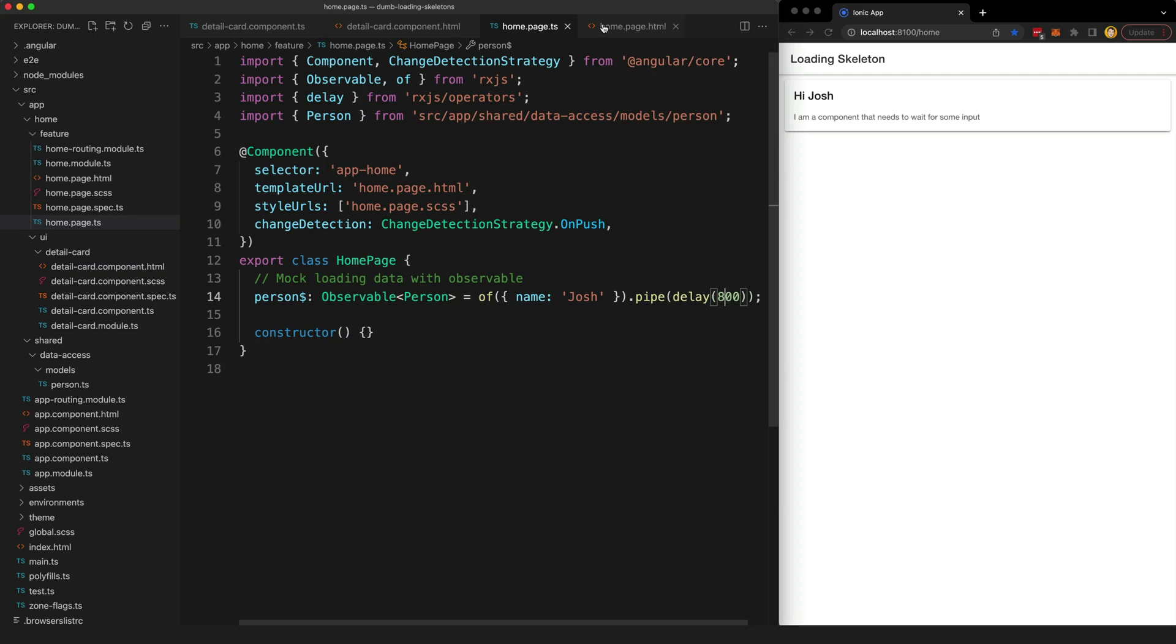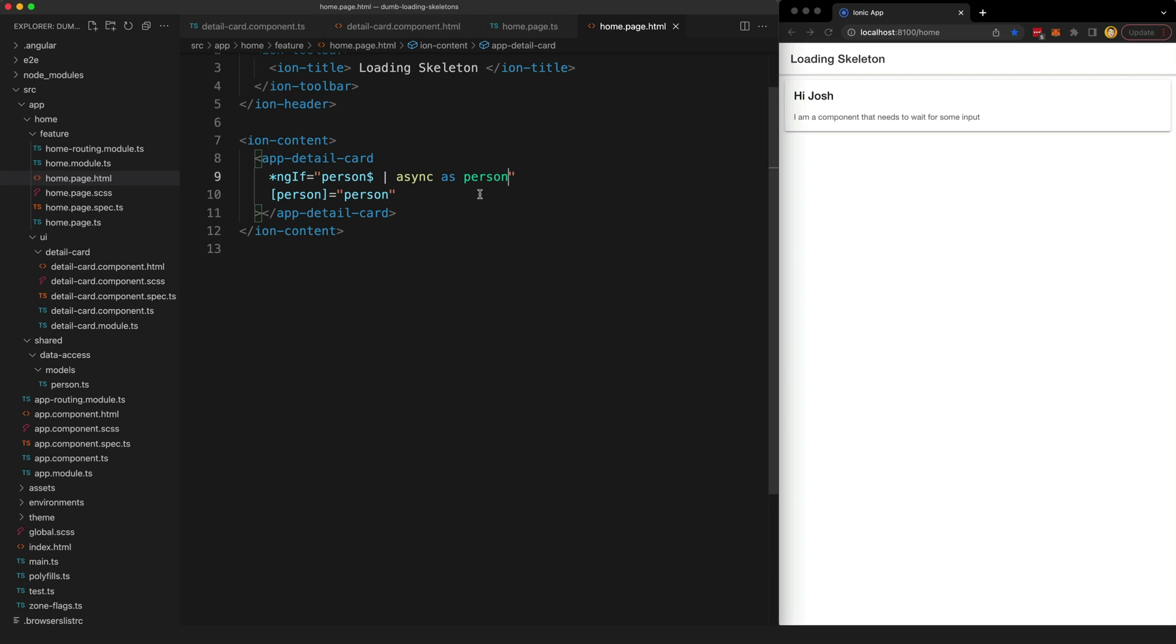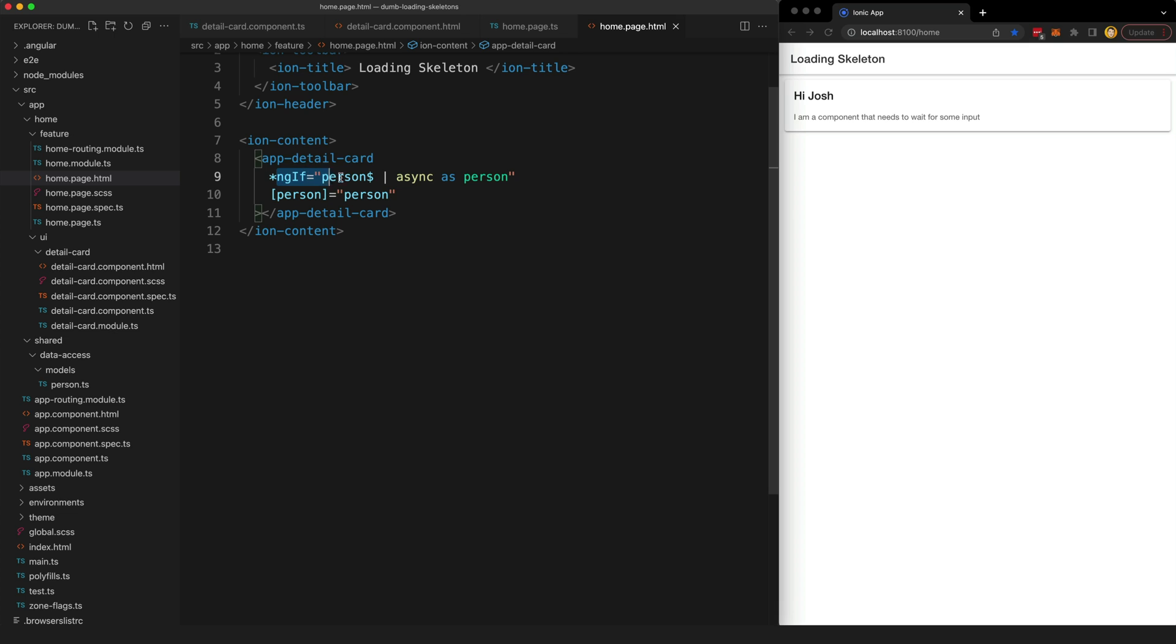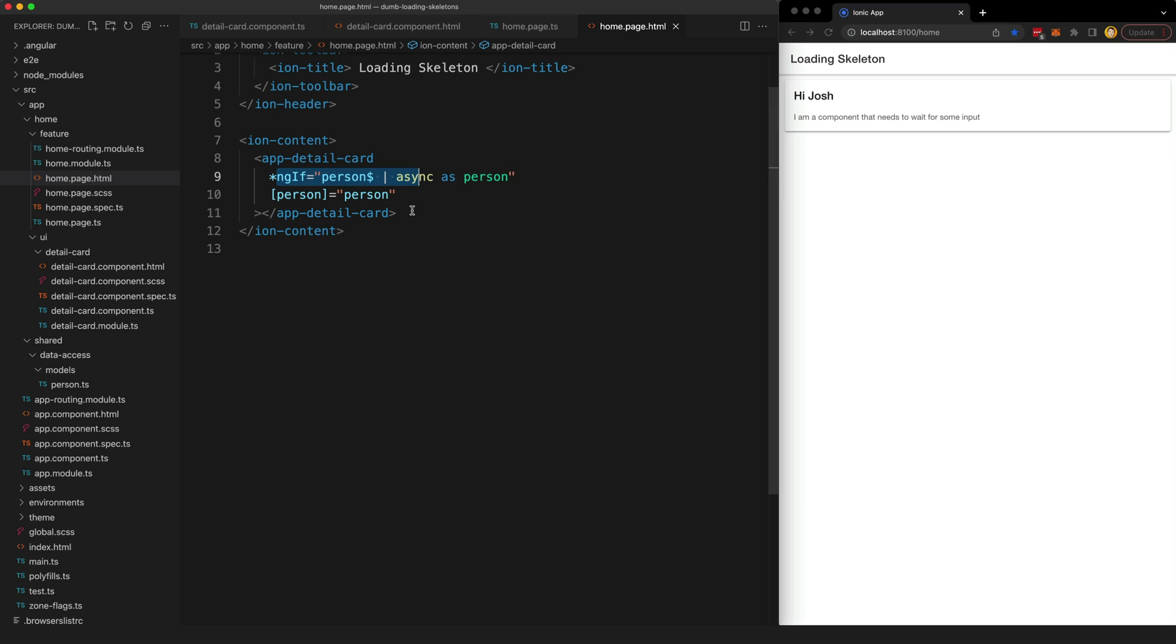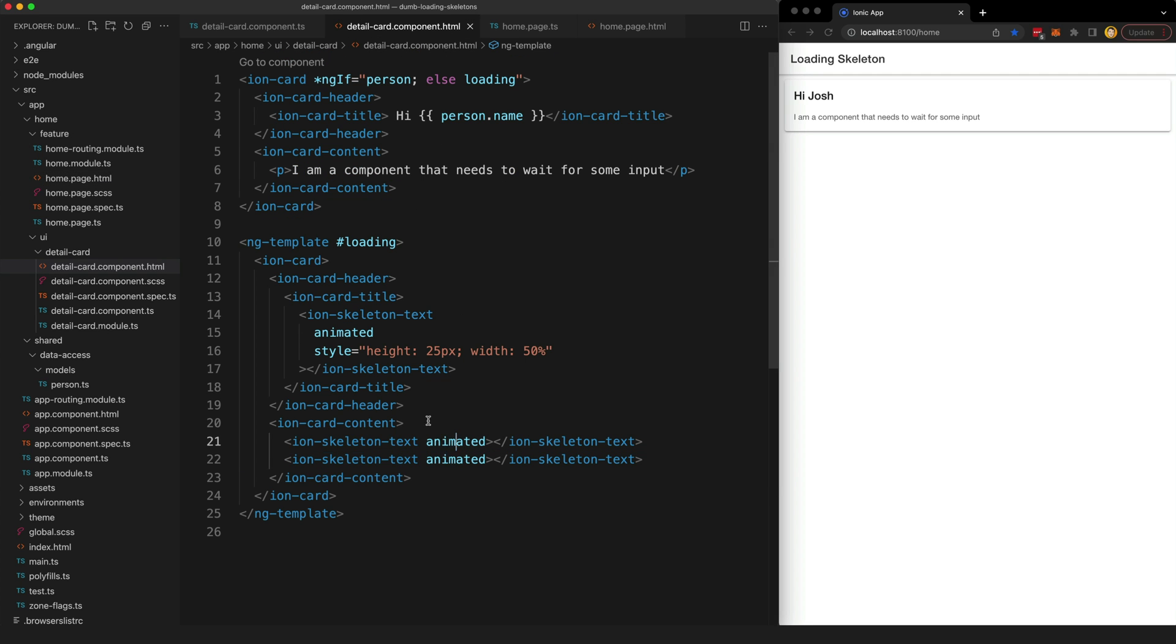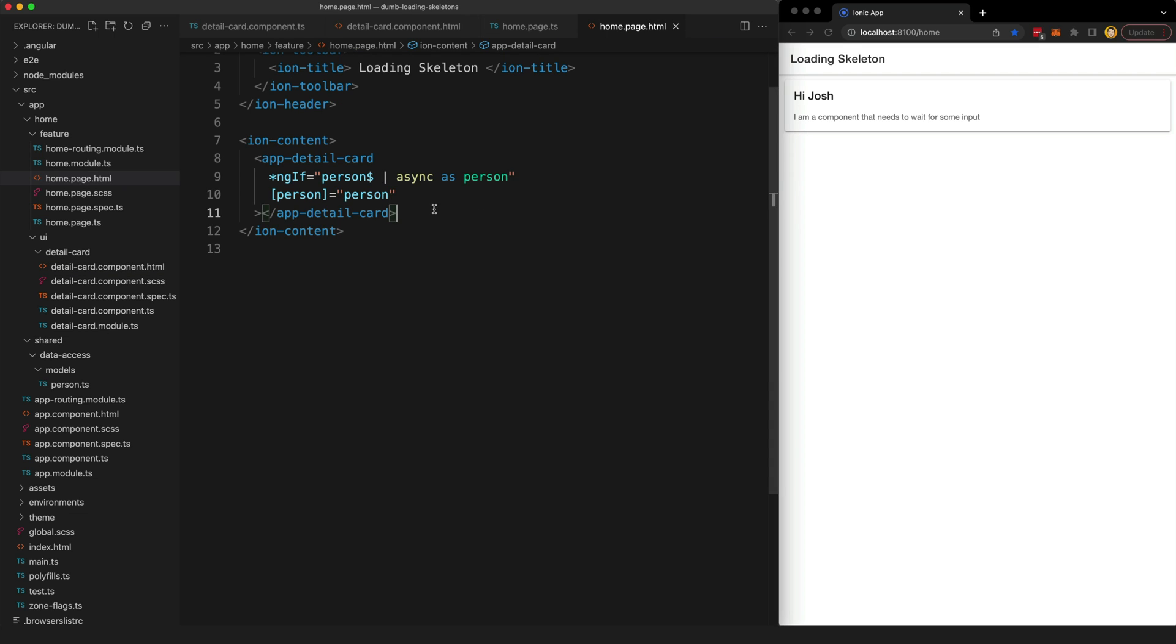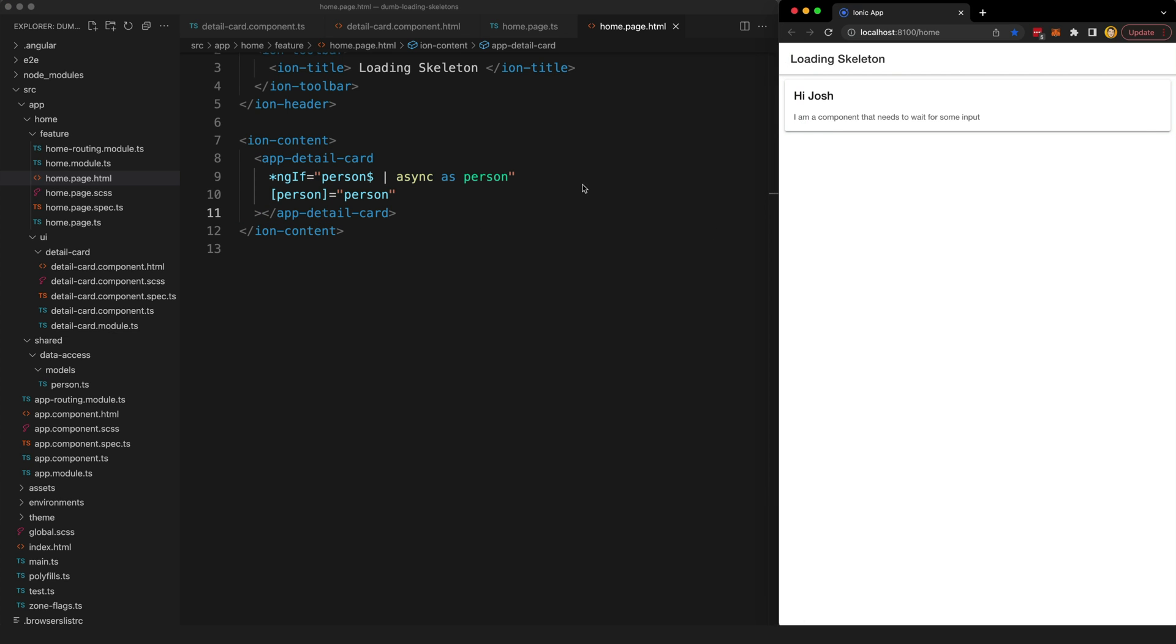But we have a problem in our home page template. As I mentioned before this ngif is only going to pass if the stream has emitted a truthy value. So that means our component here isn't going to render until it has a valid input. The loading template that is within that component is never going to display because by the time that this is actually displayed in our home page template we already have the valid input. So we still have this issue of just displaying a blank space until the stream emits.